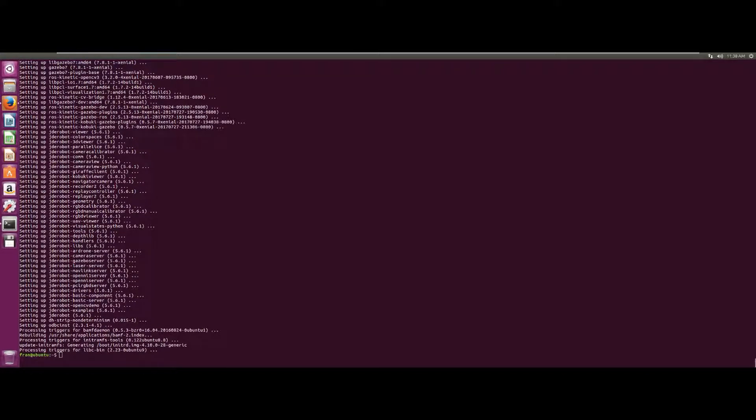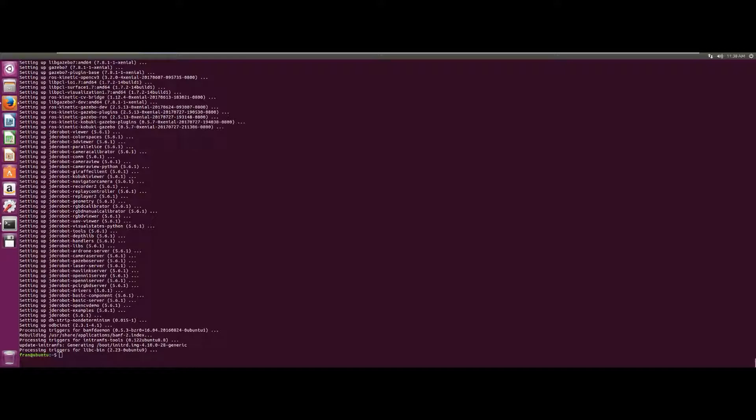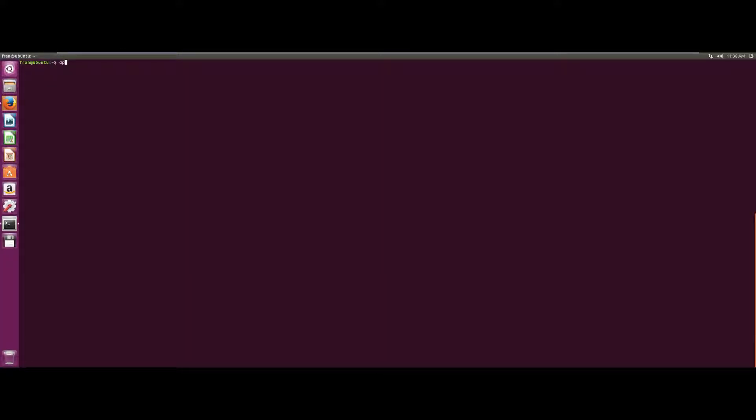When the installation is finished, we will only have to set the environment variables in the system by re-opening another terminal, and we will be ready to execute jdrobot components. And we're done!